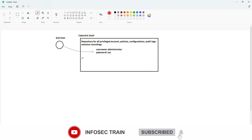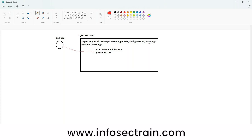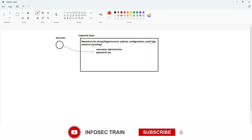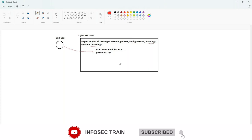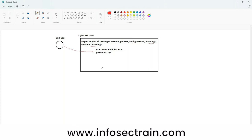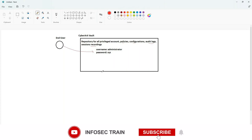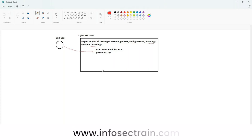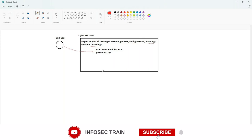However, if we grant direct access to the vault, we risk exposing other sensitive information stored in the CyberArk architecture — policies, configurations, audit logs, recordings, and other sensitive data. So we do not usually provision direct access to the vault. This is a back-end database, a back-end storage. We never provision access to the vault server to someone directly. That is not the proper way of granting access.